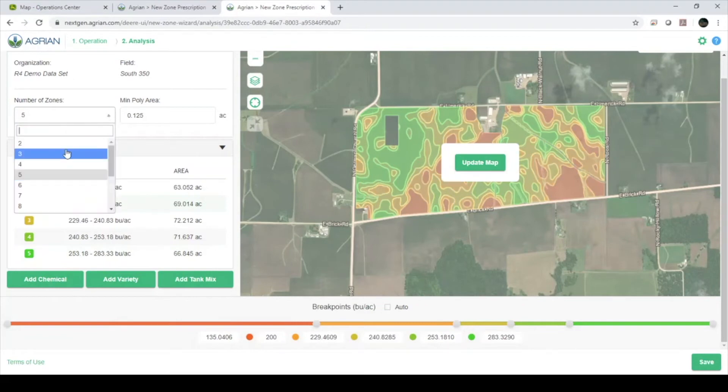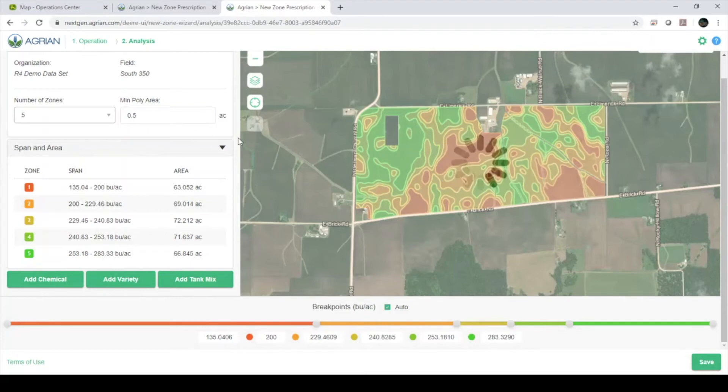I will set this prescription for three zones with a minimum area of 0.5 acres each. This will limit rapid switching between seeding rates while planting.